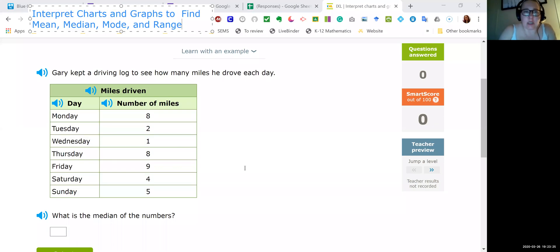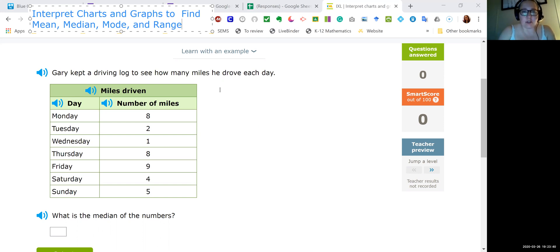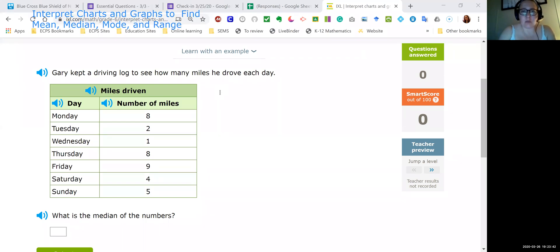Okay, so today I'm going to go over interpreting charts and graphs to find mean, median, mode, and range. In this one it says Gary kept a driving log to see how many miles he drove each day, and it shows the chart and asks for the median of the numbers. So the first thing you have to do when you're finding median is you have to put the numbers in order from least to greatest.